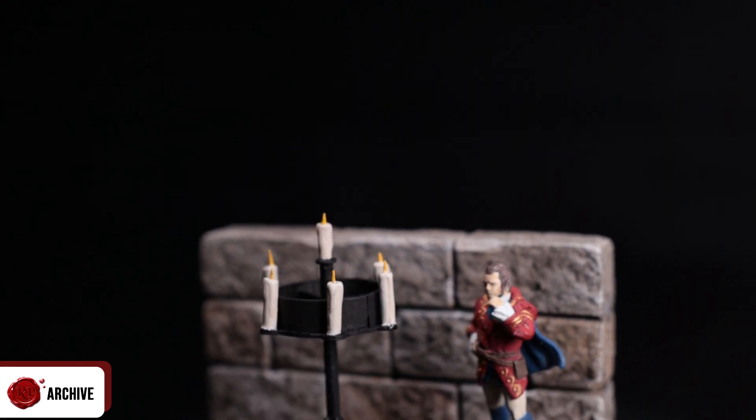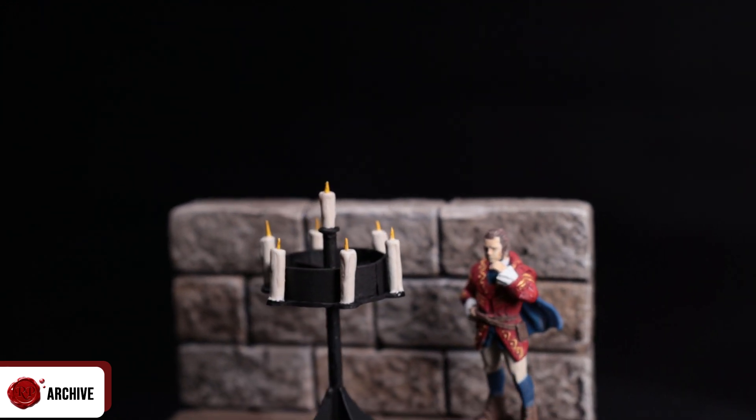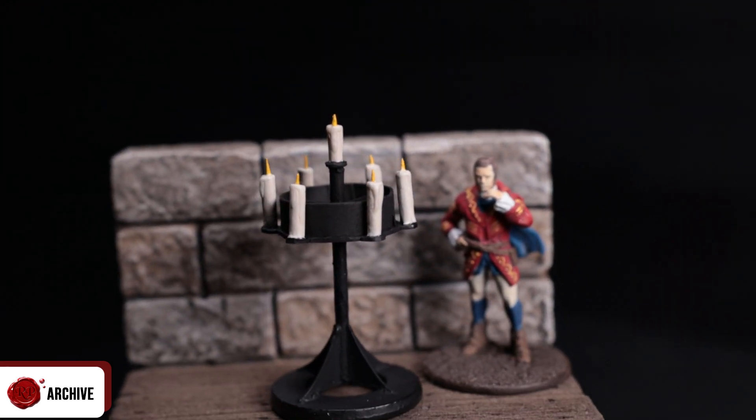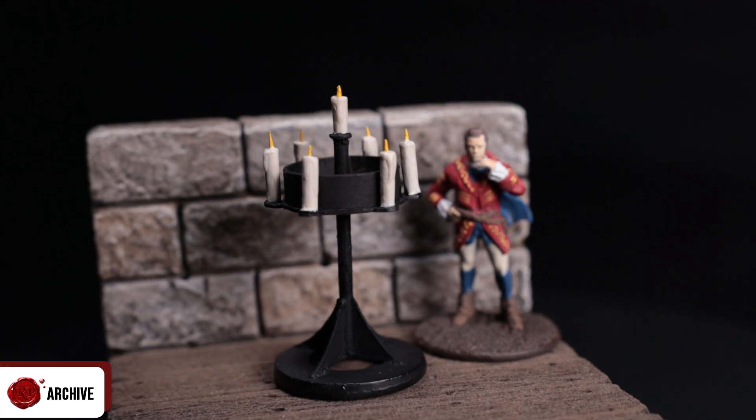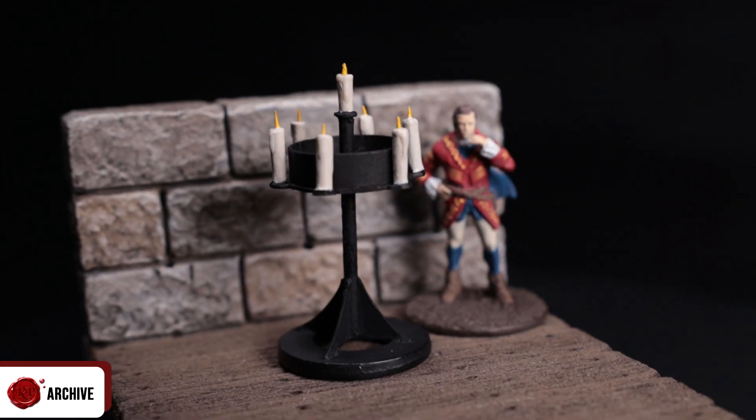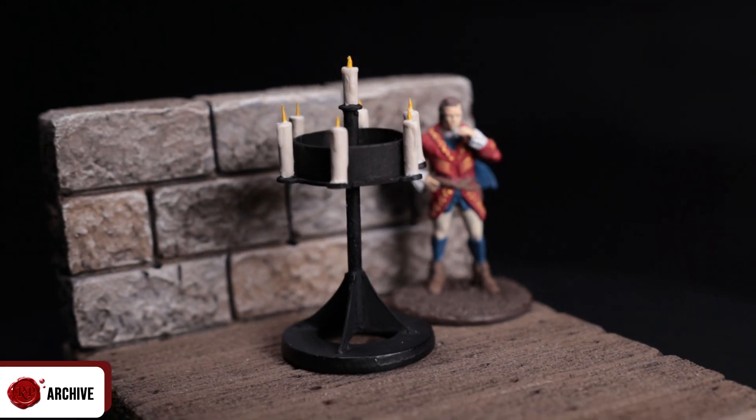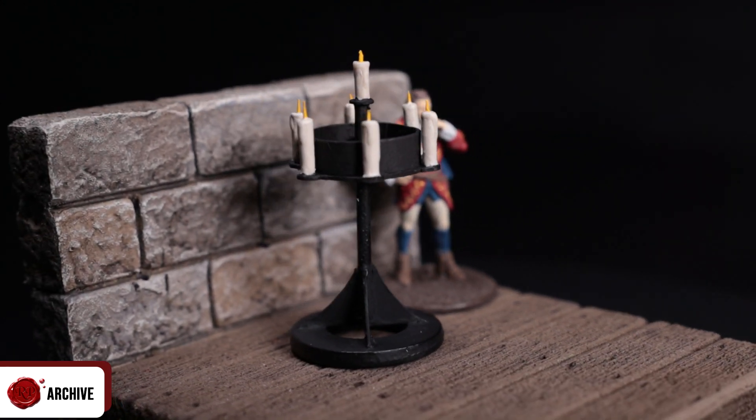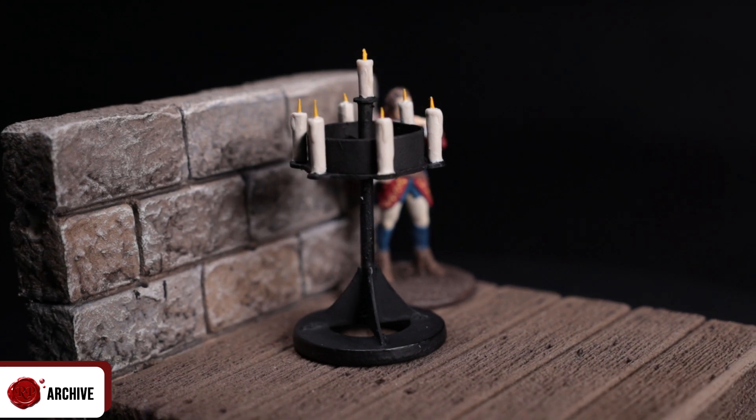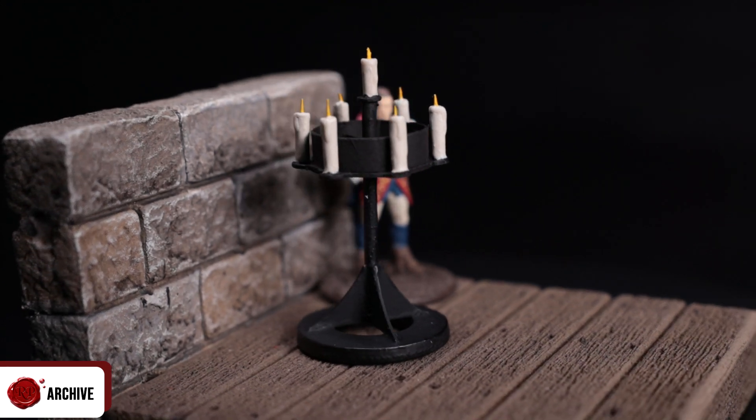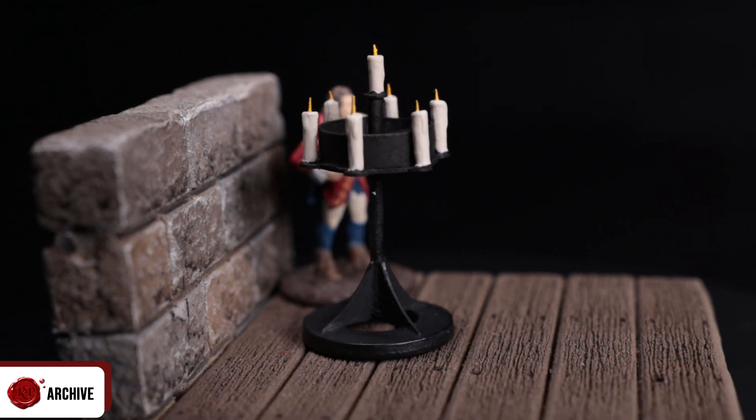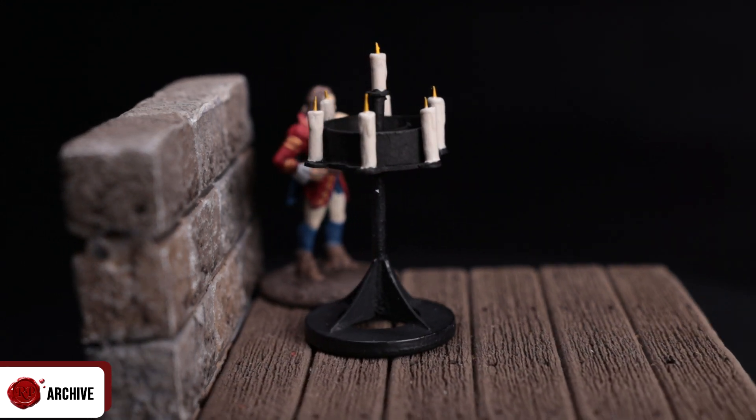I deliberately kept the paint scheme for this simple to match the wrought iron look that I was going for. You could paint this metallic if you wanted. I also added a layer of AK Ultramatte matte varnish over any of the black pieces here just to make sure I didn't rub off later.